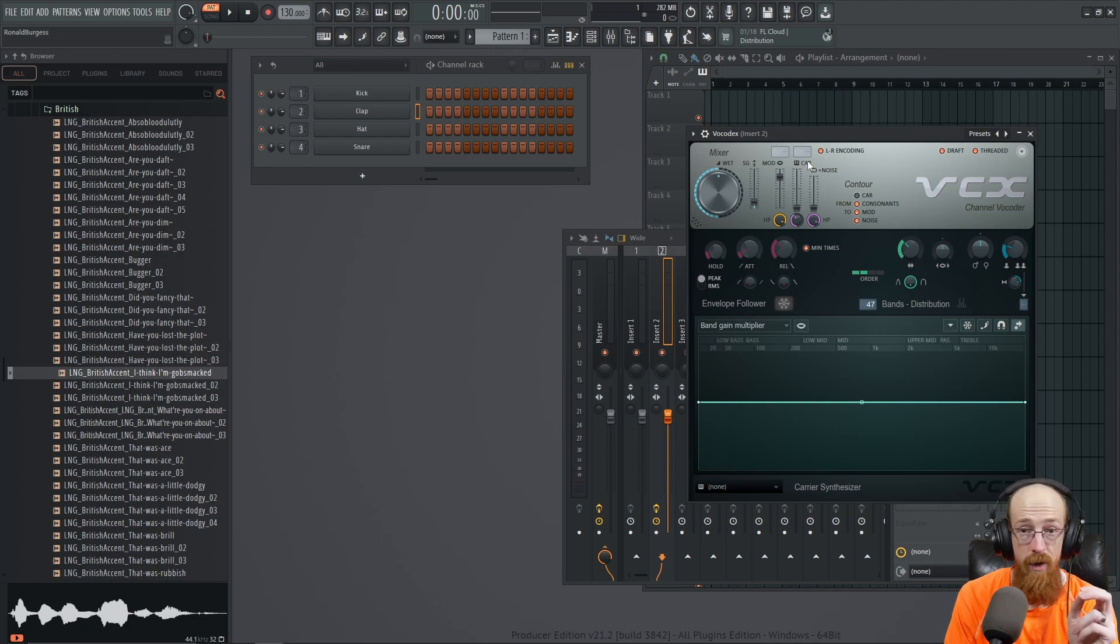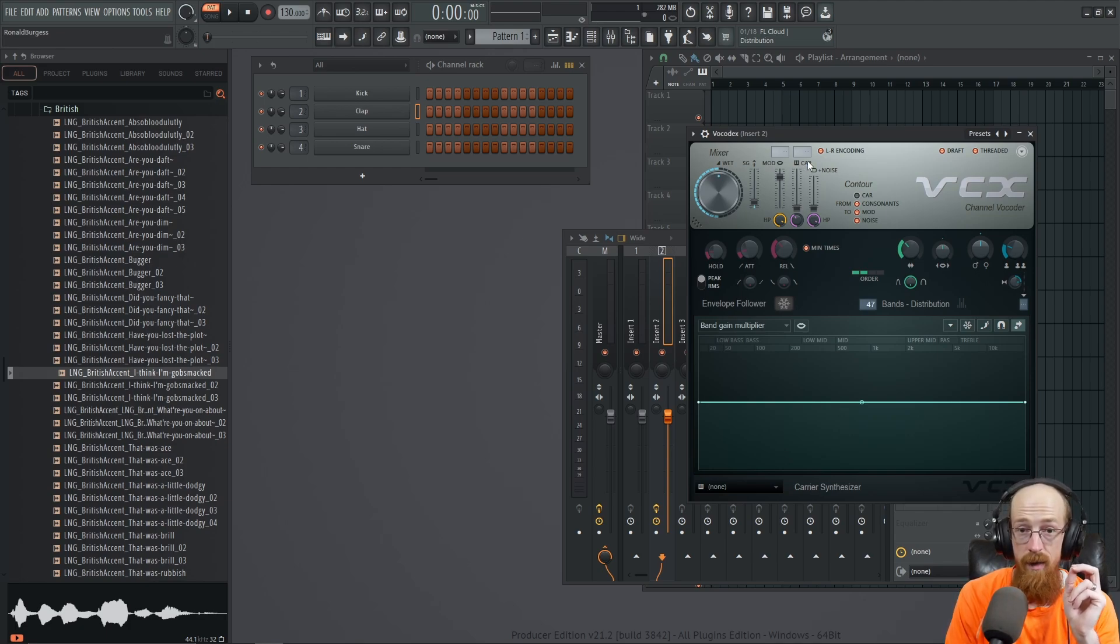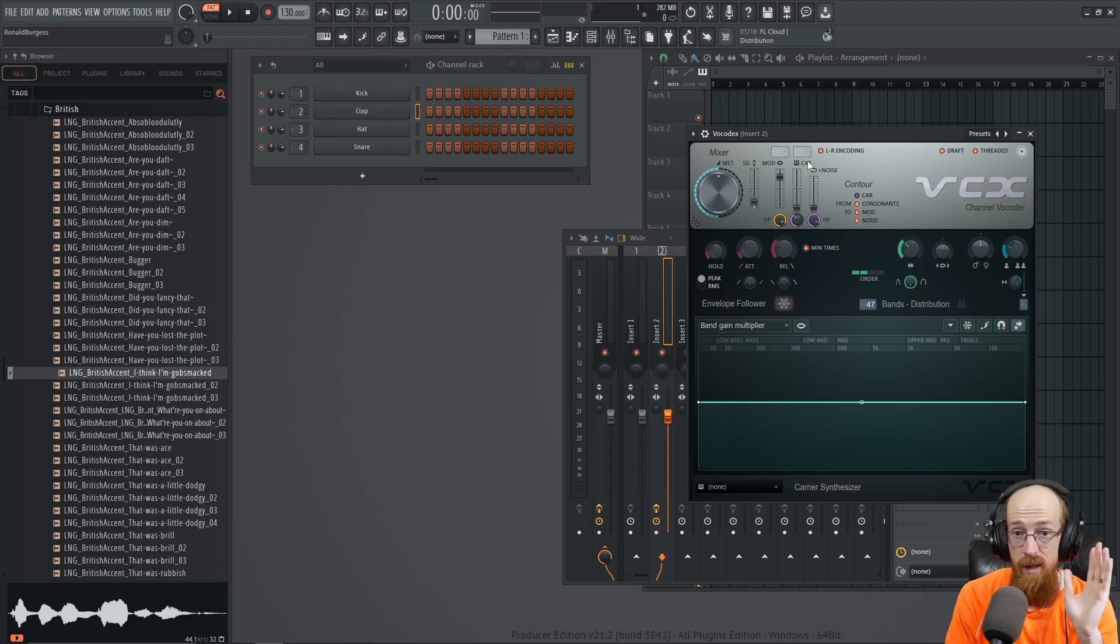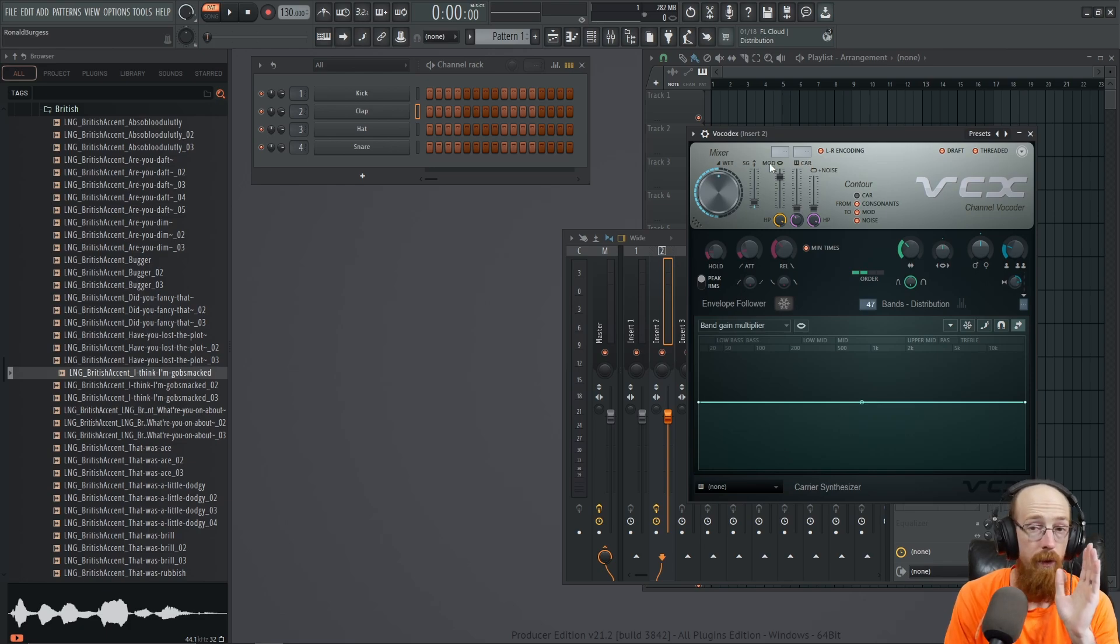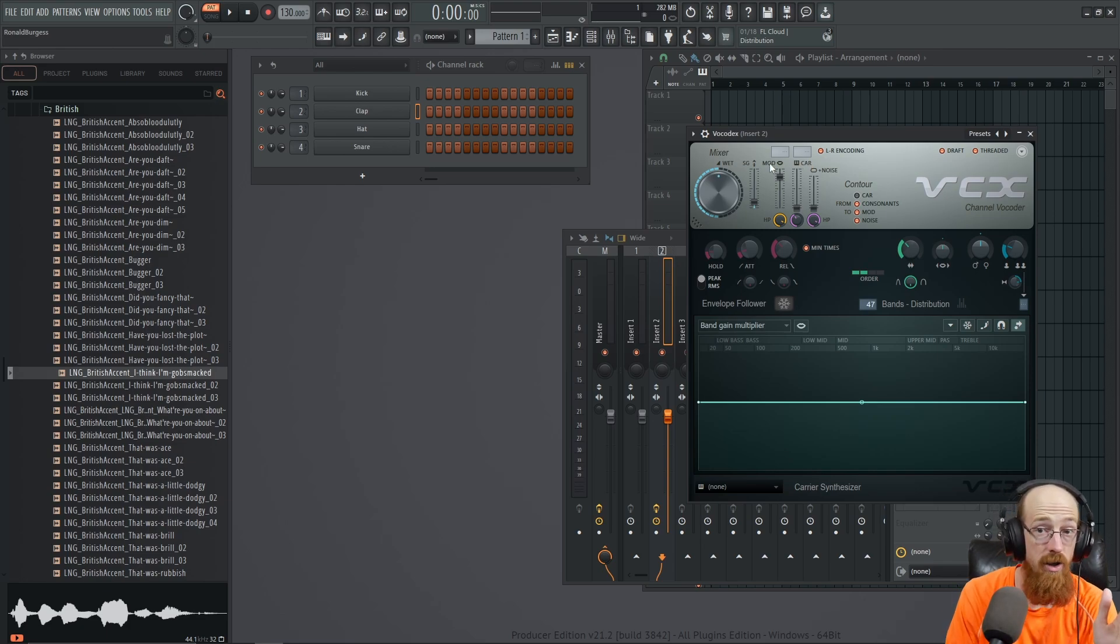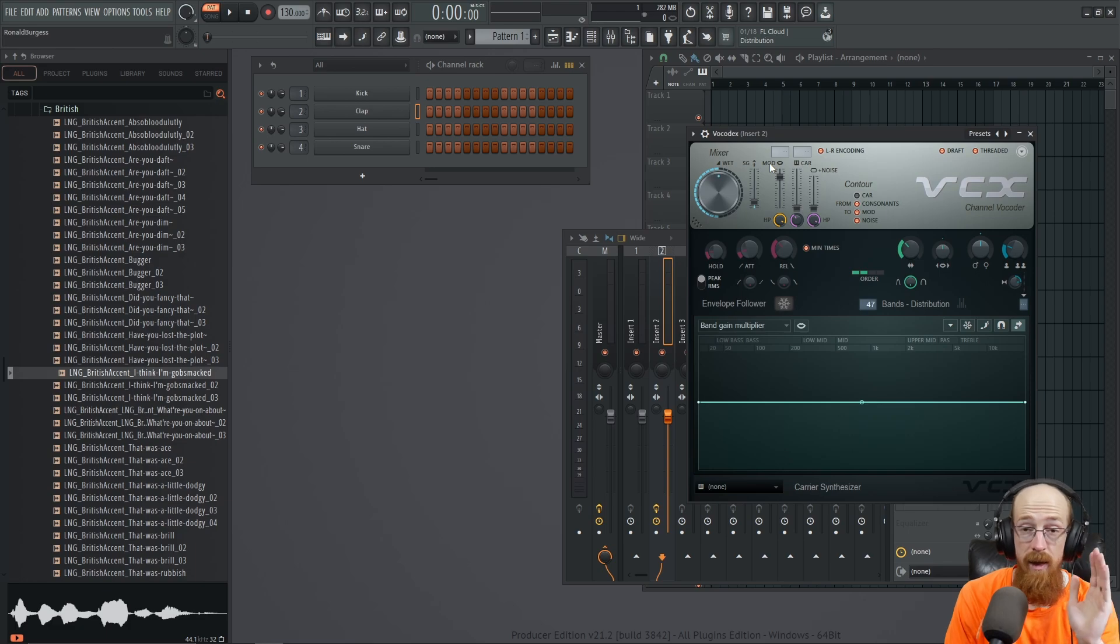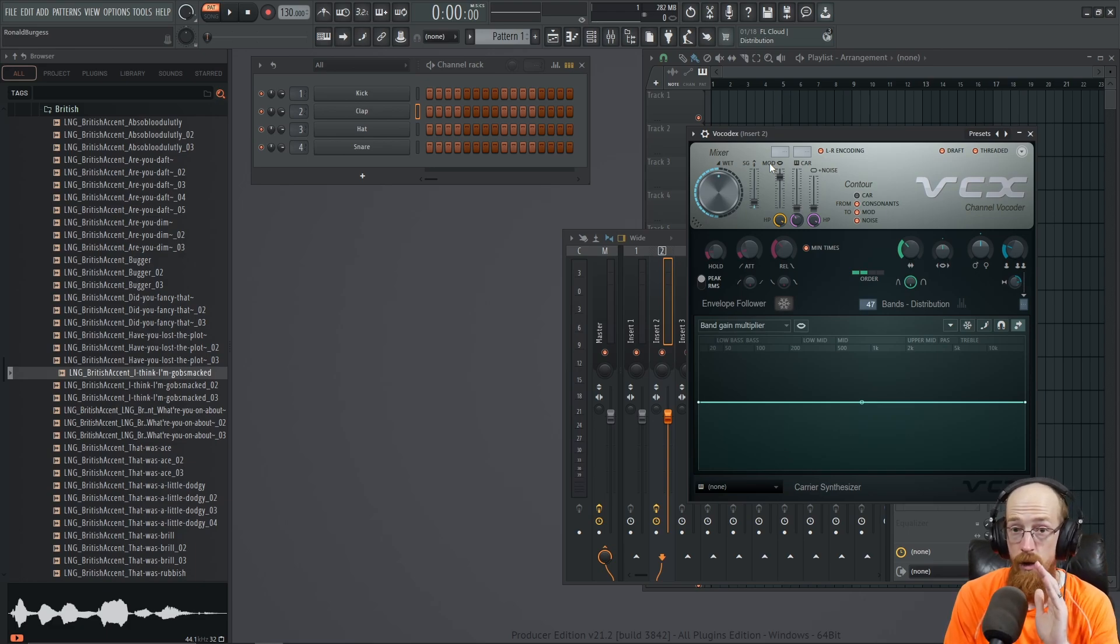Now the way I think of a vocoder is the carrier has a bunch of frequencies. You want your carrier to have a lot of frequencies. When those frequencies line up with frequencies in the modulator, it is allowed to be heard.